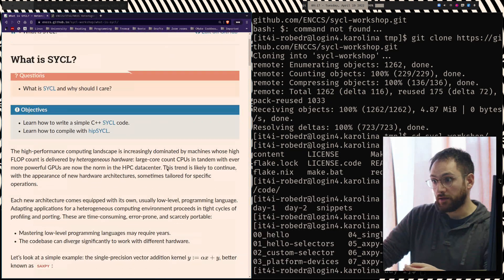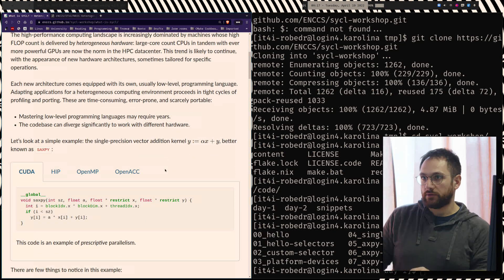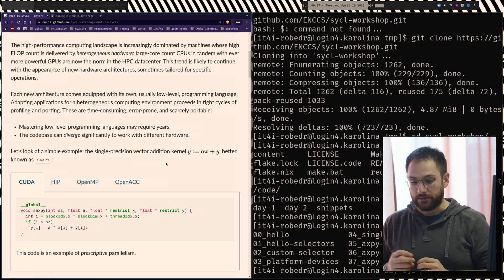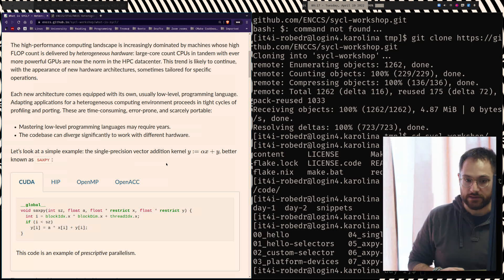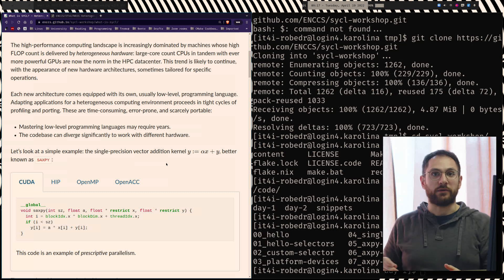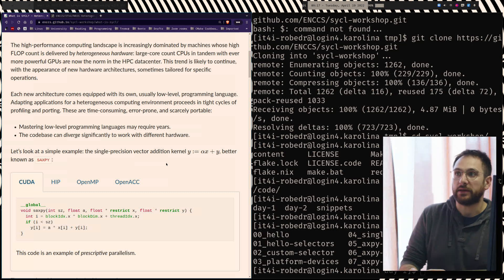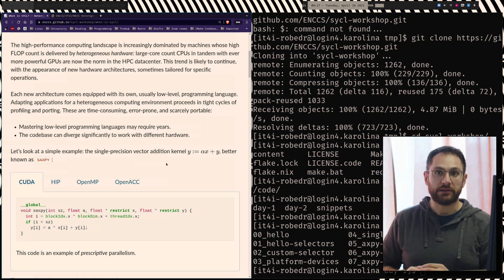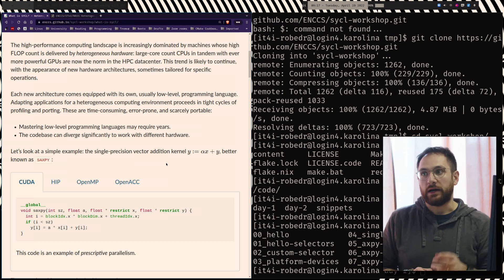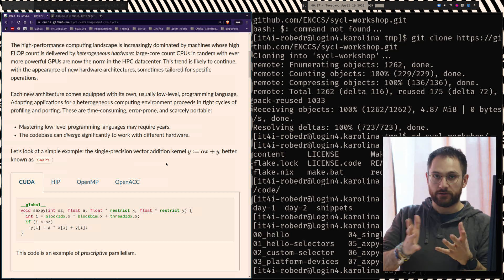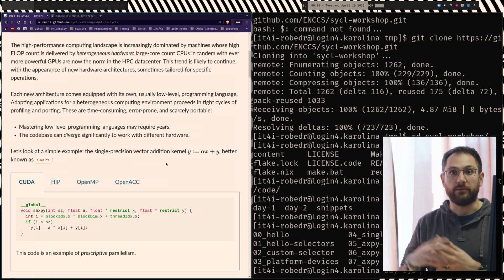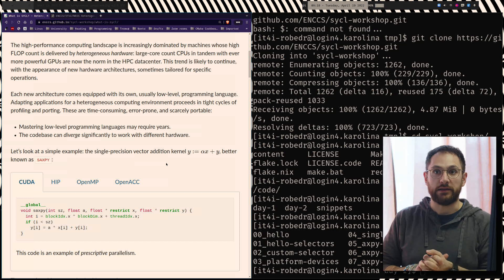So let's start with today's first section — what is SYCL? Most of you have come to this workshop because you're interested in programming GPUs. The interest in programming GPUs is increasing, not only because they are basically the main hardware workhorse for machine learning and artificial intelligence, but because many of the newest HPC systems coming online in Europe and elsewhere are increasingly powered by both CPUs and GPU partitions. The GPU partitions usually deliver most of the flops available in the system.